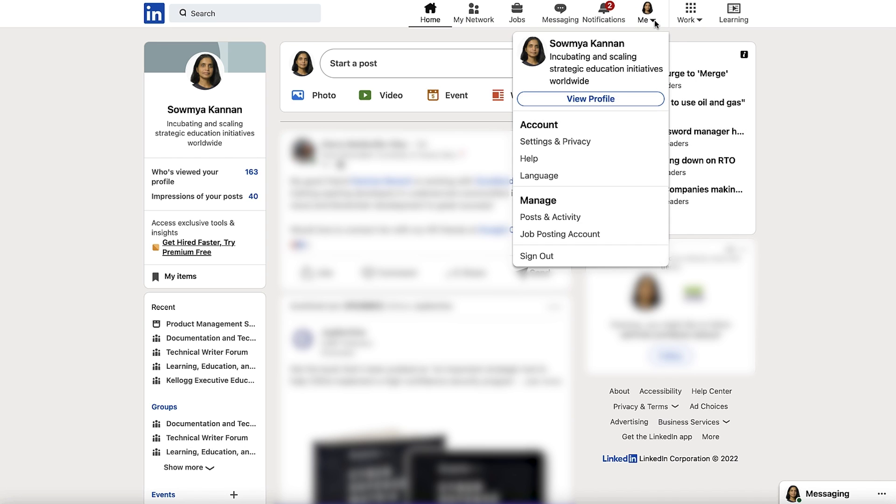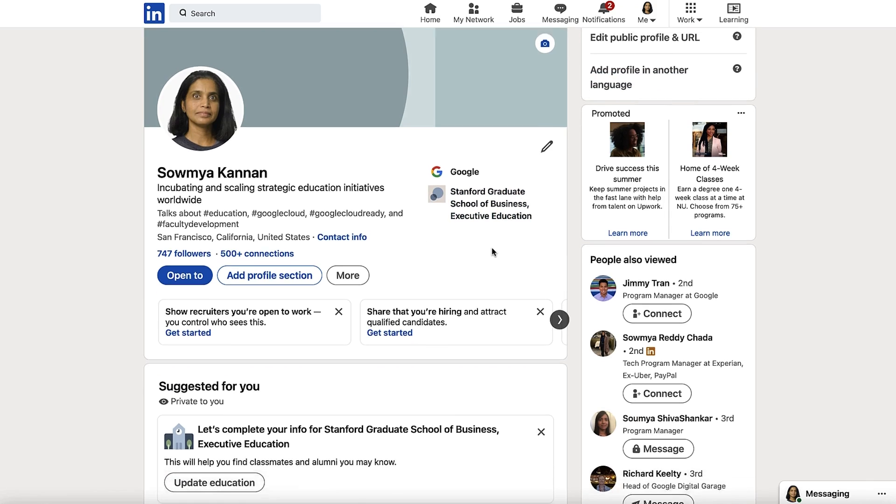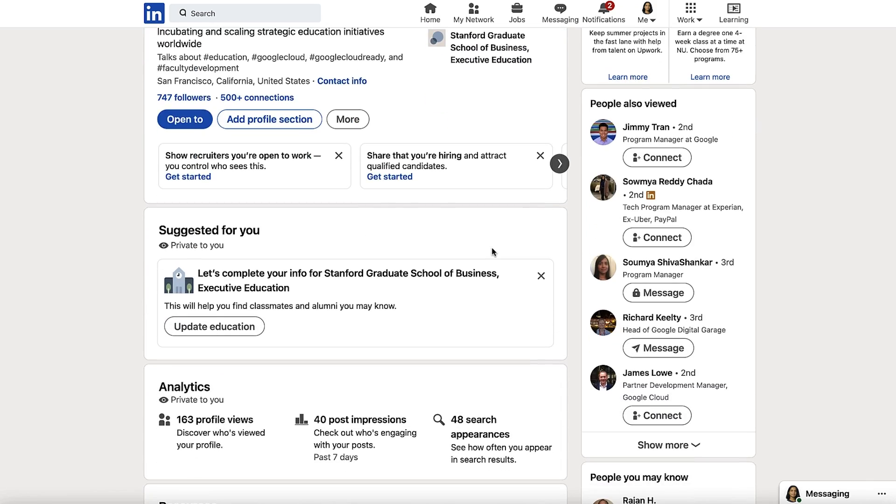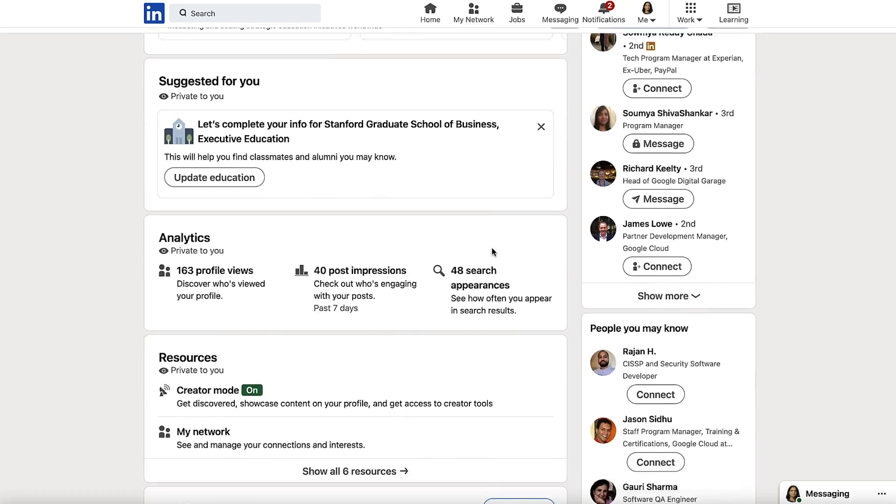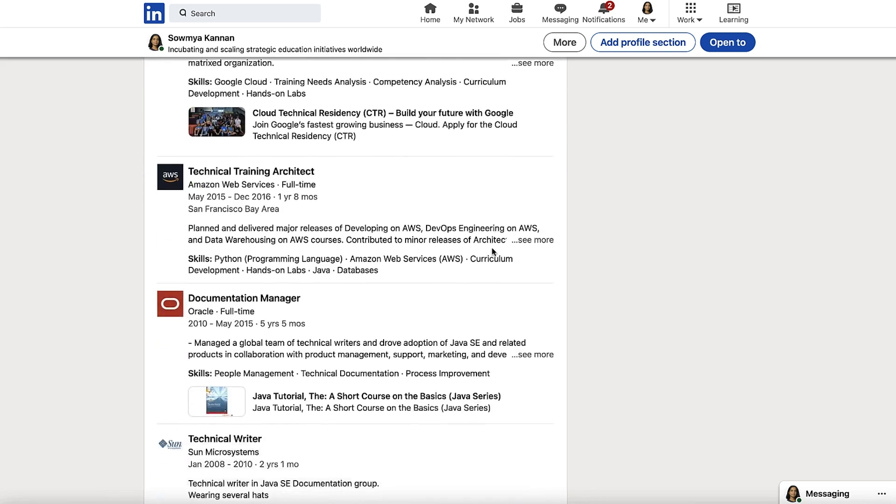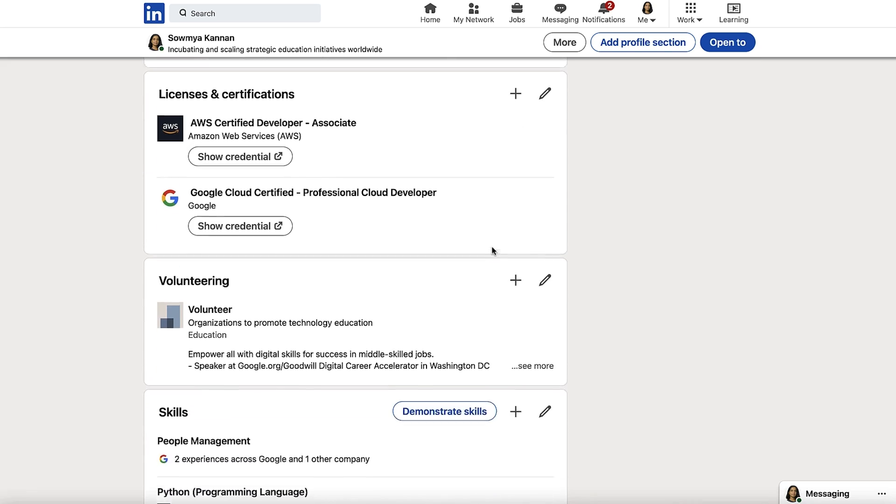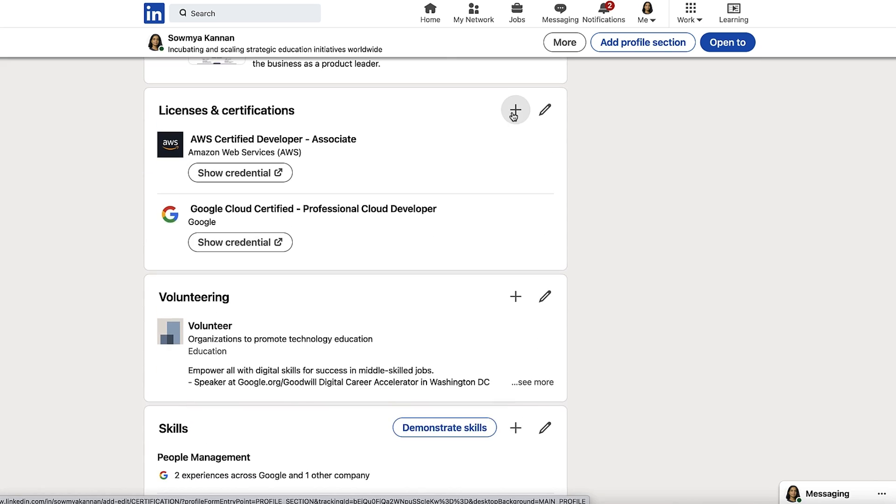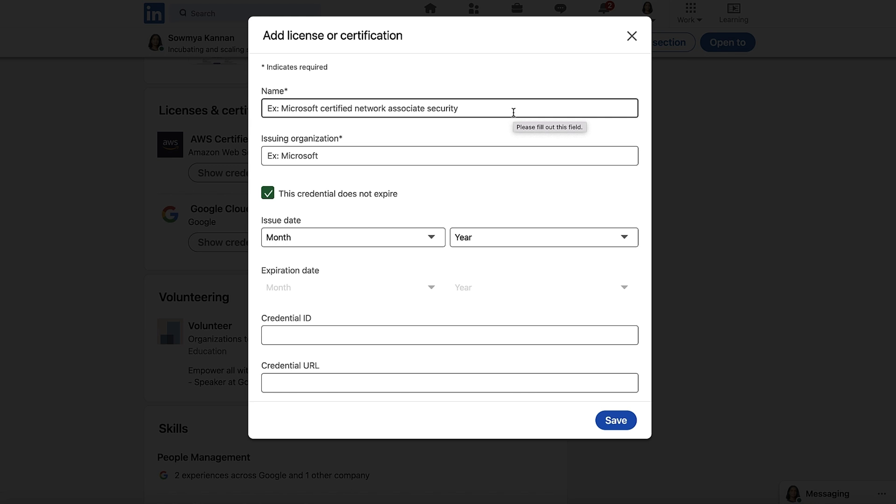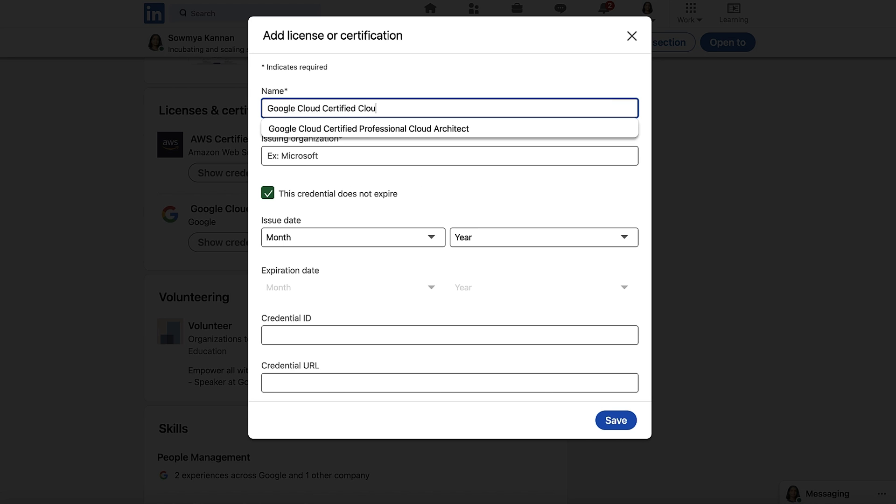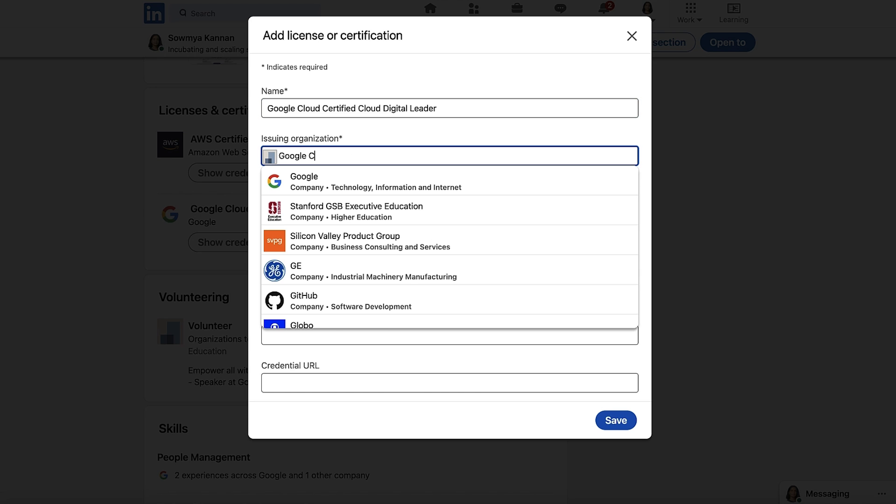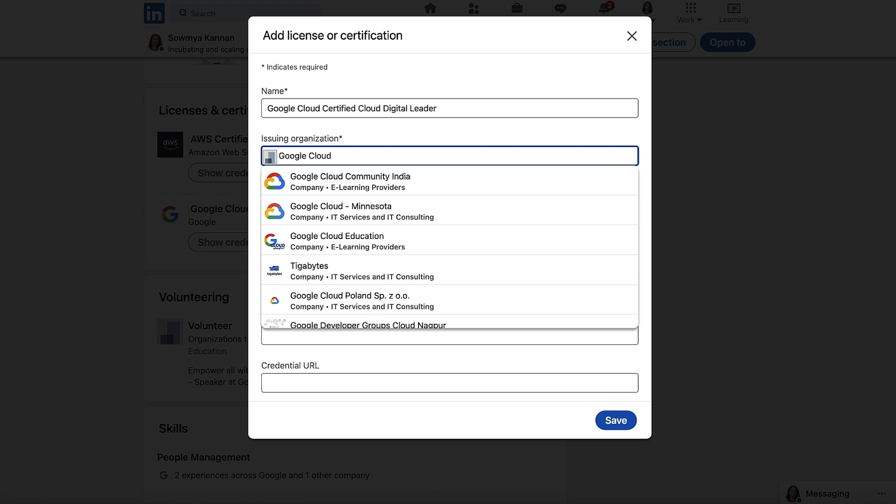Click View Profile and scroll down to the Licenses and Certifications section. Click on the small plus icon. Now in the pop-up window, add details about your certification. For name, I'll say Google Cloud certified cloud digital leader. For issuing organization, I'll say Google Cloud.